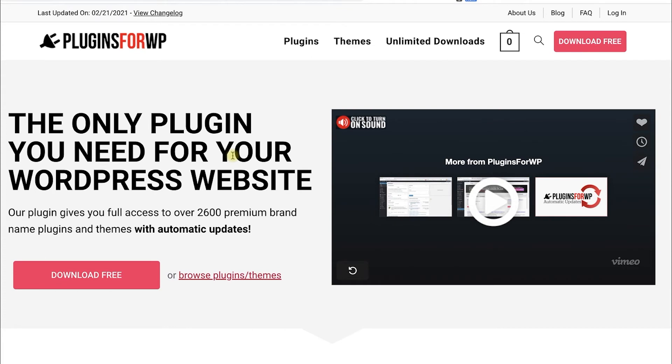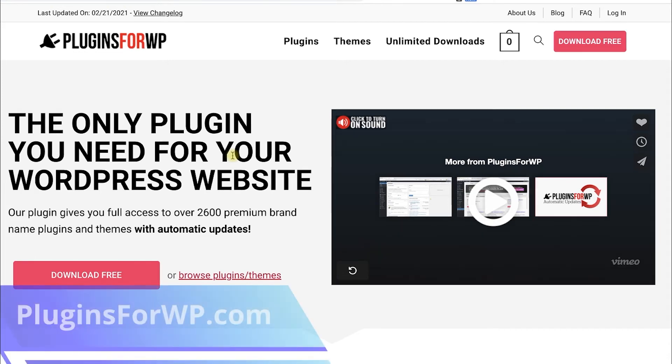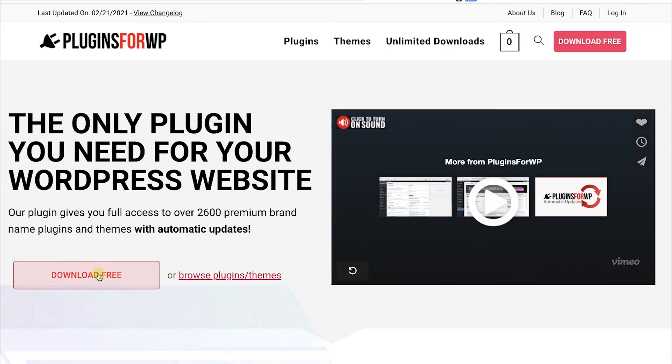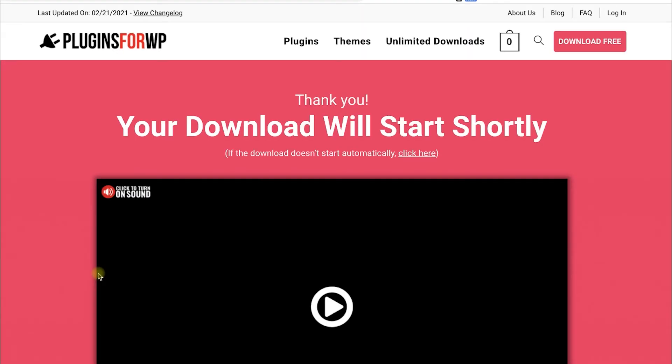Before wrapping things up, I would like to show you how to get any premium WordPress plugin or theme for 97% off the original price. Just go to pluginsforwp.com and click on the Download Free in order to download our free plugin manager that we developed.